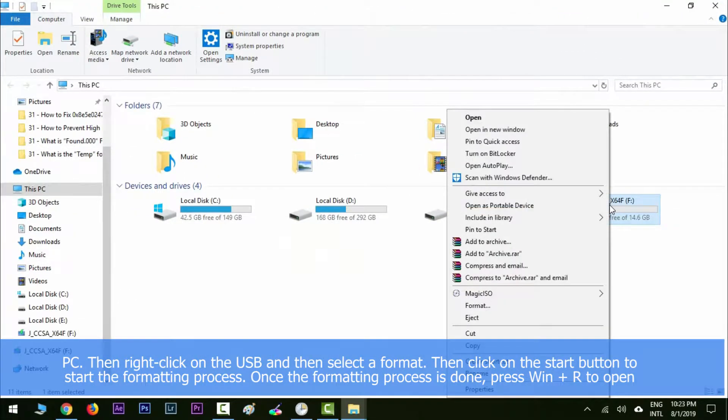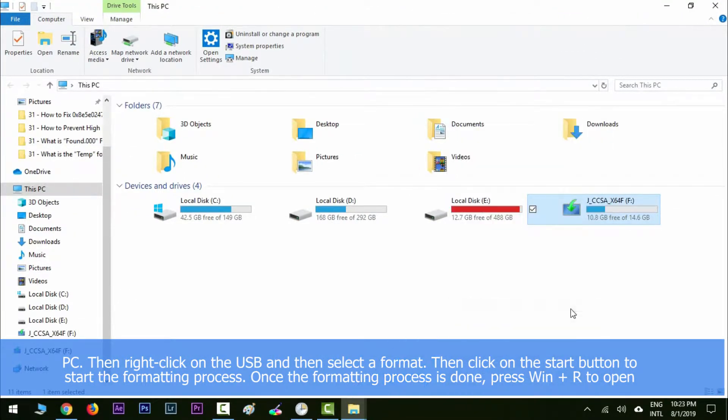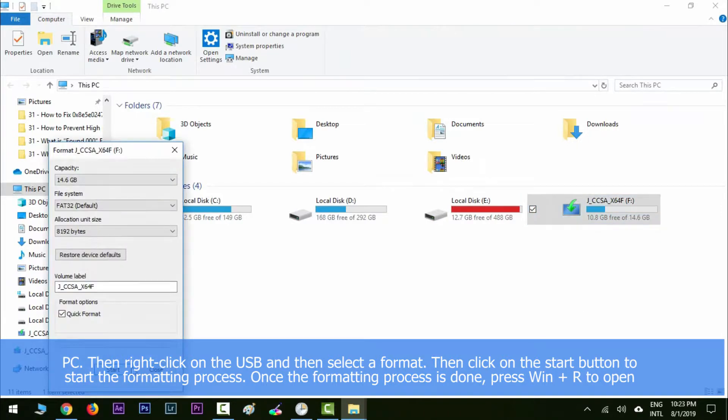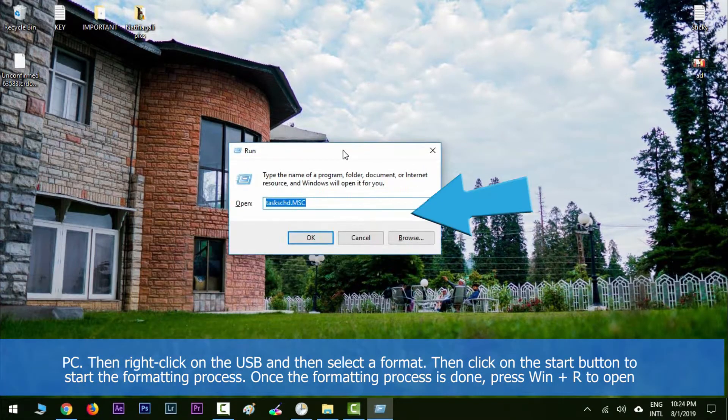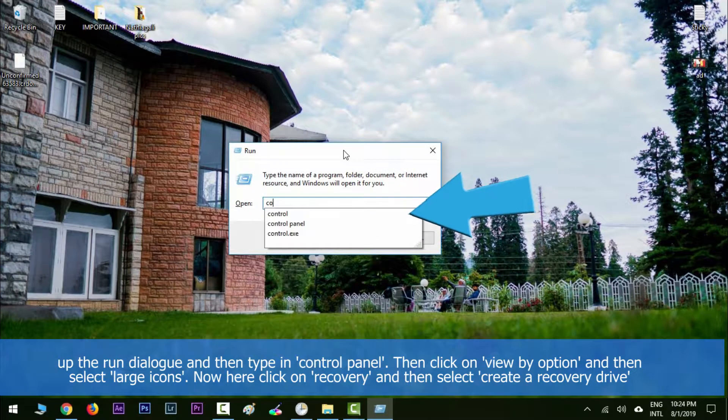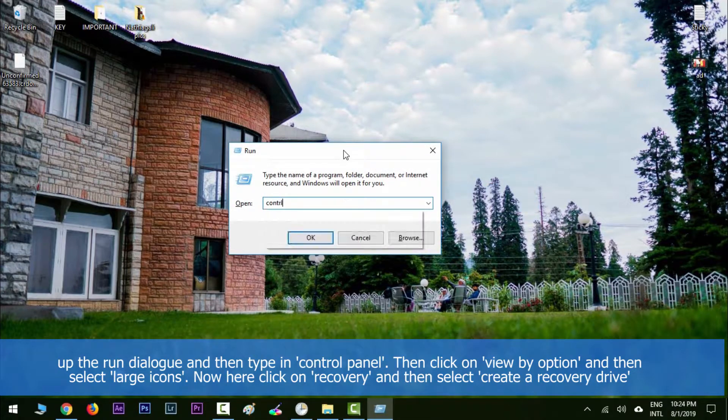Select format, then click on the start button to start the formatting process. Once the formatting process is done, press Windows key with R to open the Run dialog, and then type in control panel.